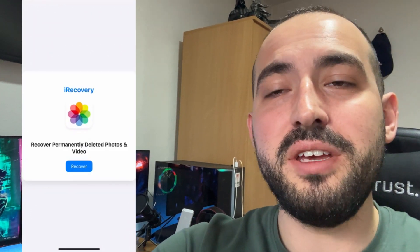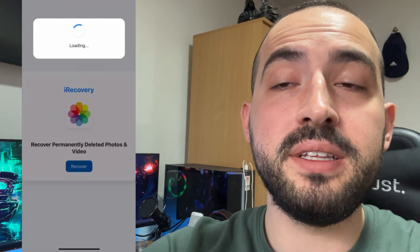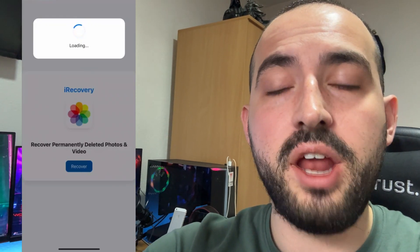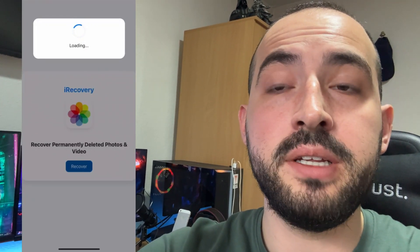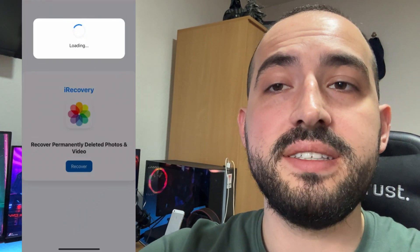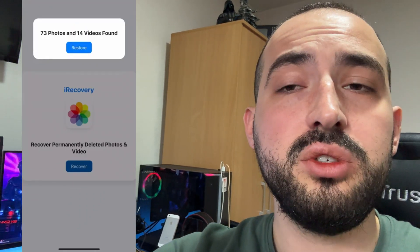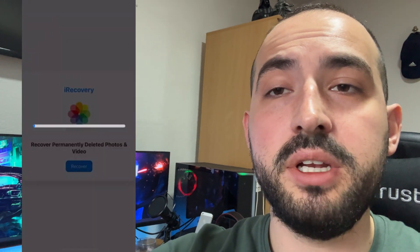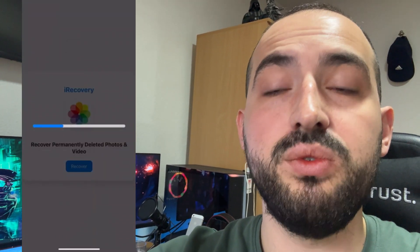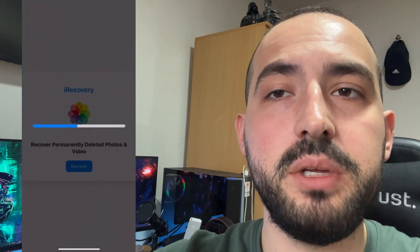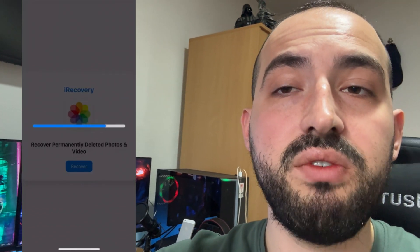Hey guys, welcome back to my channel. Today we are going to discuss how to recover permanently deleted photos on iPhone on iOS in 2025. You can recover permanently deleted photos on iOS 18 and older iOS versions, so it works on all iOS versions. If you deleted some photos permanently, you can recover them and we are going to use an app called iRecovery.